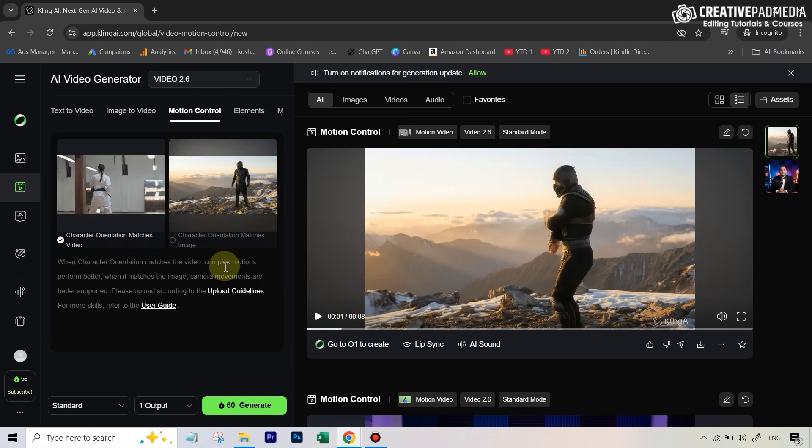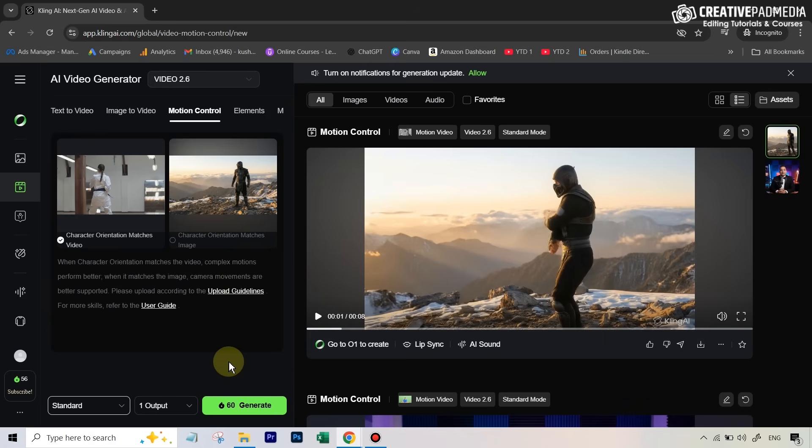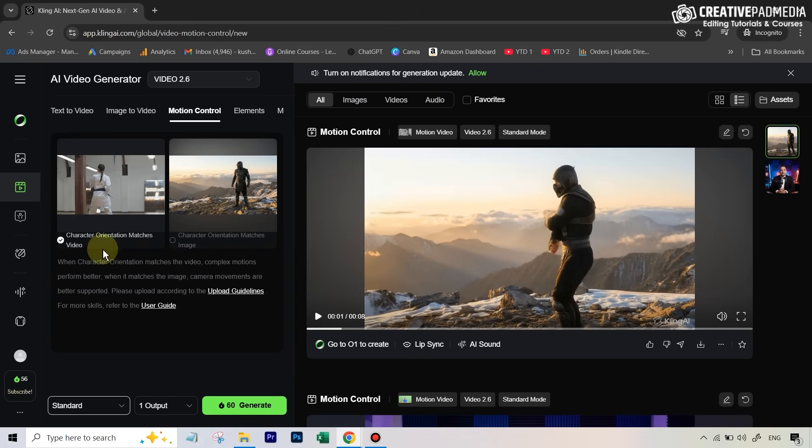There's nothing else to it. You scroll down on your free plan, you can only go for the standard quality. We're going to go for one output. It's basically five credits per second. So maybe on your free account you can generate up to two to three videos, but not more than that. I'm going to hit generate.